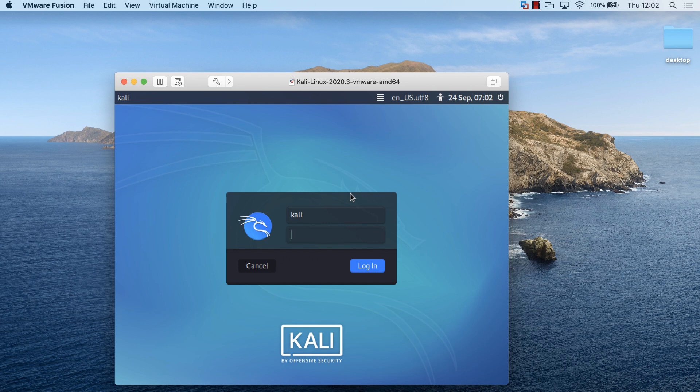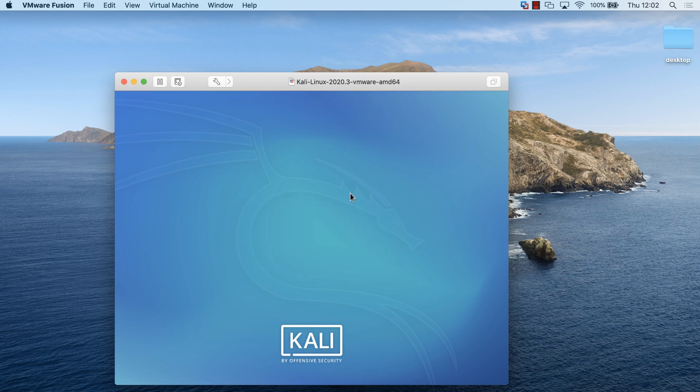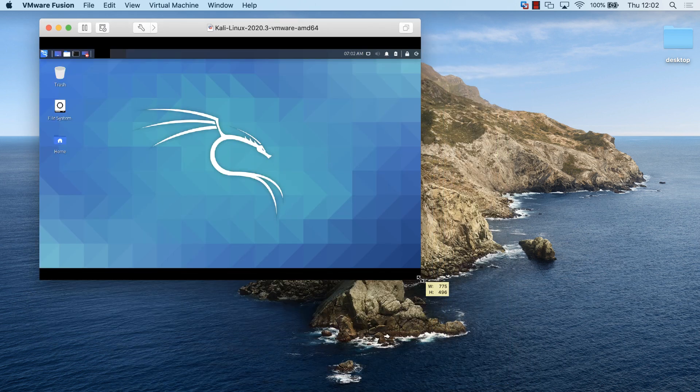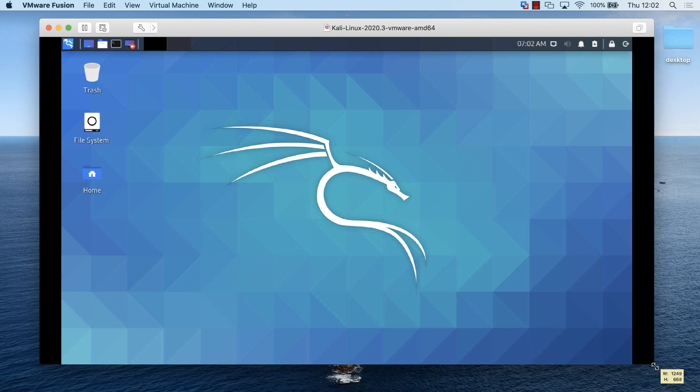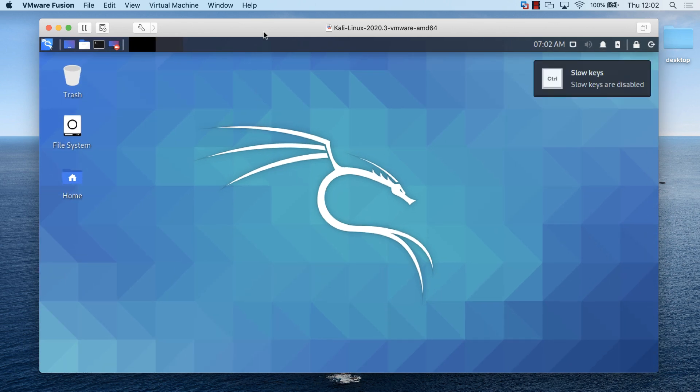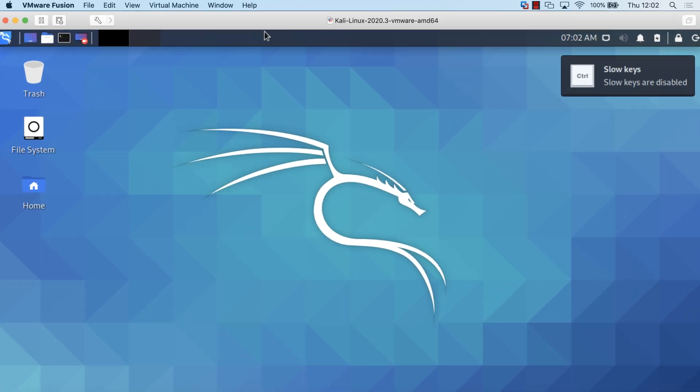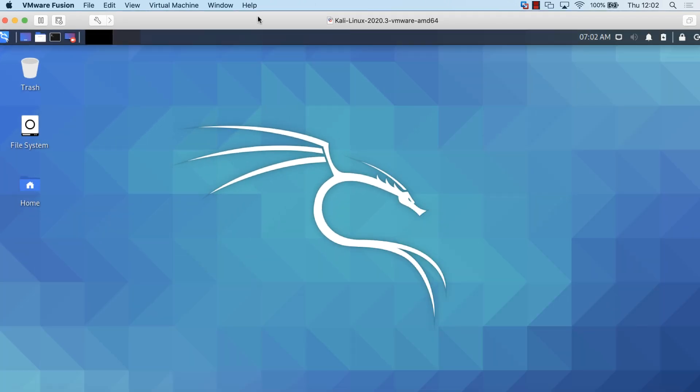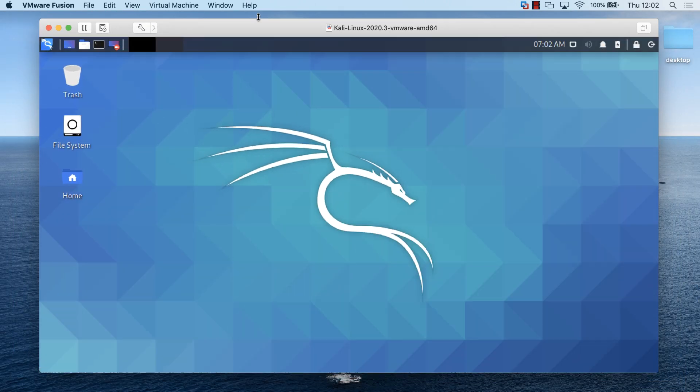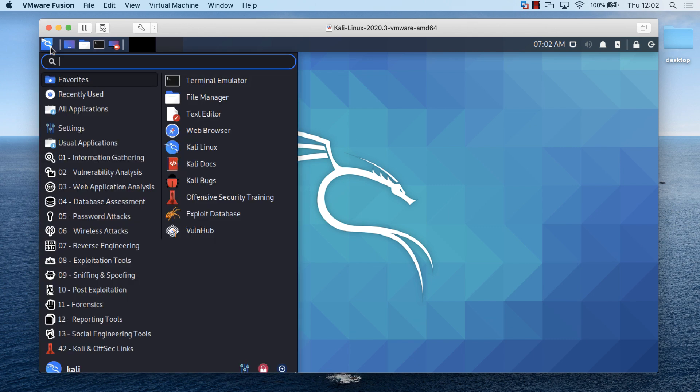I can log in again with my username and password. I can resize this as needed. I can maximize it as an example. Once again, I've got a fully working Kali Linux virtual machine running on my Mac. In this example, VMware Fusion Player, which is free software, available from VMware.com.